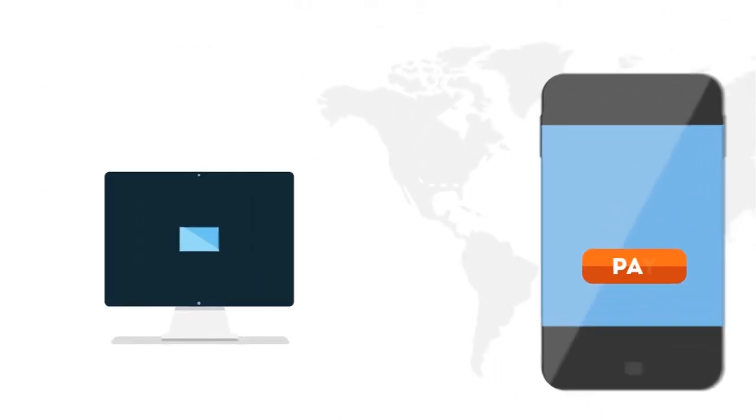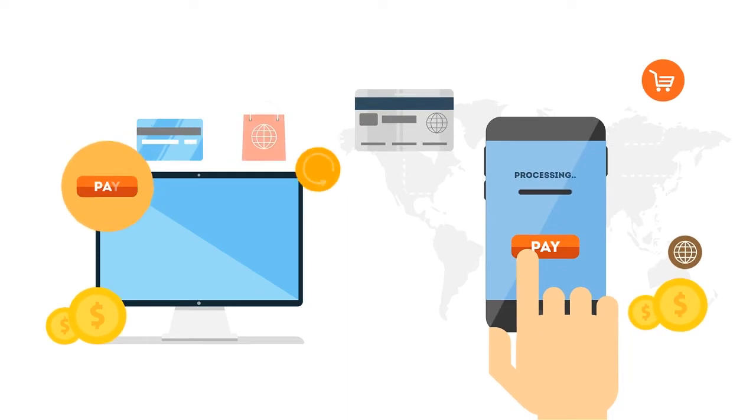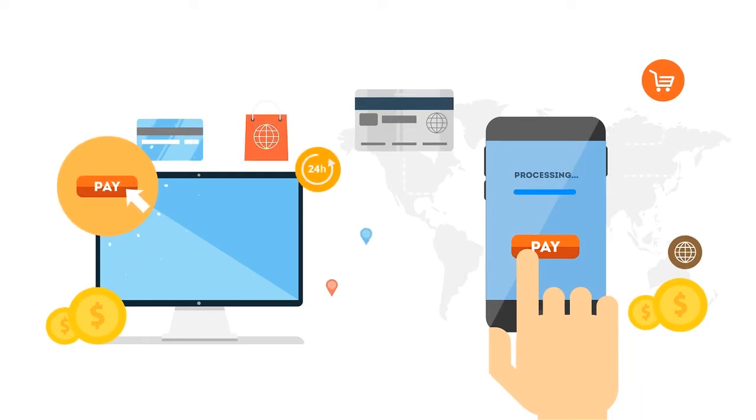With payment processing fully integrated into Dr. Chrono EHR, accepting credit card payments is easy.